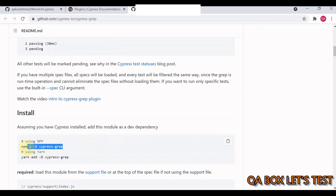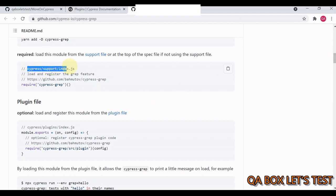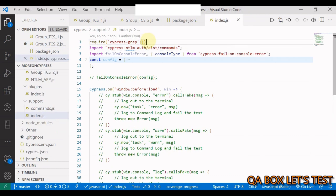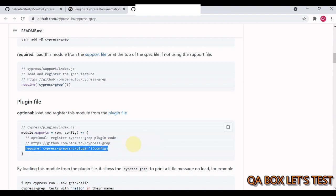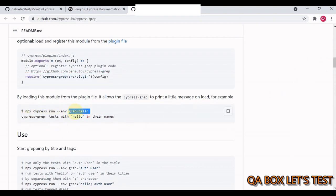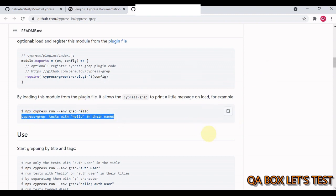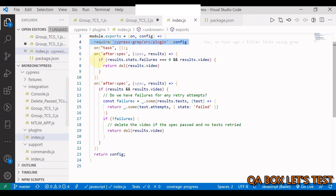The first thing is to install this plugin using the install command — I've already done that. Next, in cypress/support/index.js you have to add the required import line. There is also an optional line that goes into plugins/index.js, and when you add that line you'll see an extra statement printed in the console when you run your test cases.